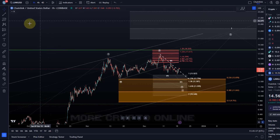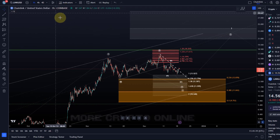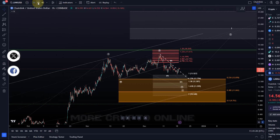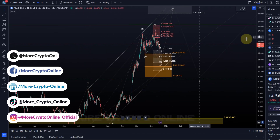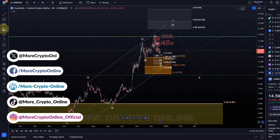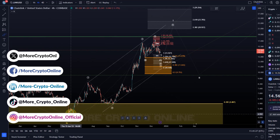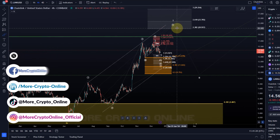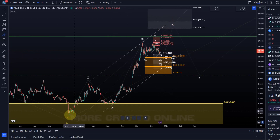Hello and welcome to another update video about LINK. The LINK chart continues to be in this five wave pattern to the upside that we call a leading diagonal, or some kind of diagonal — at least in my opinion a leading diagonal in a wave one.